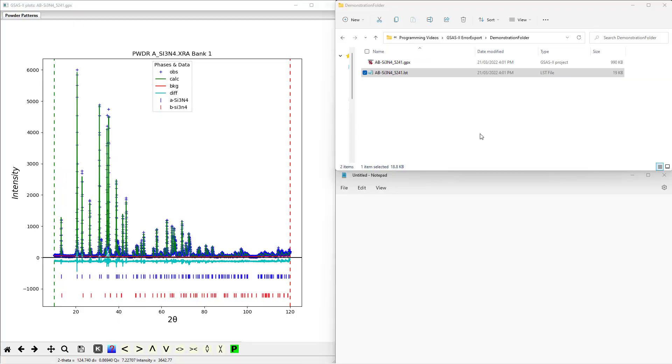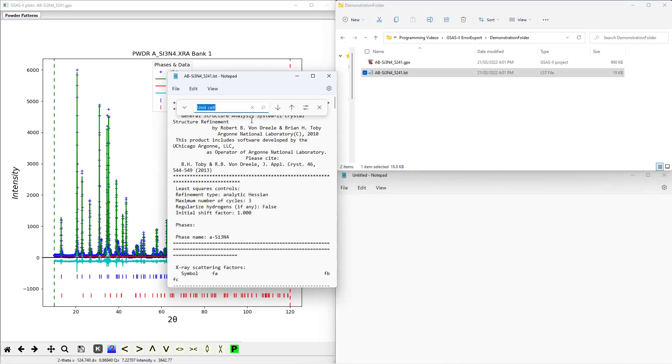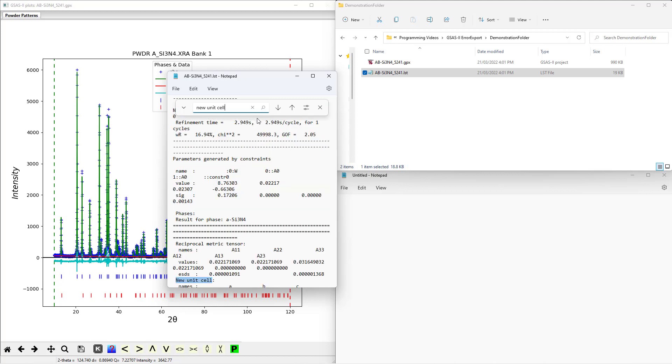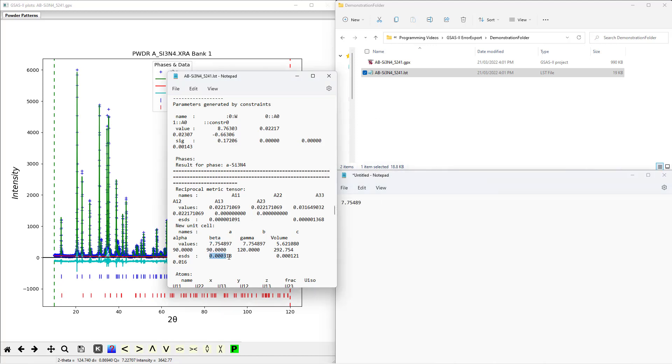However, extracting these parameters from a GSAS-II model requires the user to manually interpret the list file. This is a time-consuming and error-prone task. I previously developed a program to automate the interpretation of the list file, but this was still somewhat inconvenient and had some limitations.